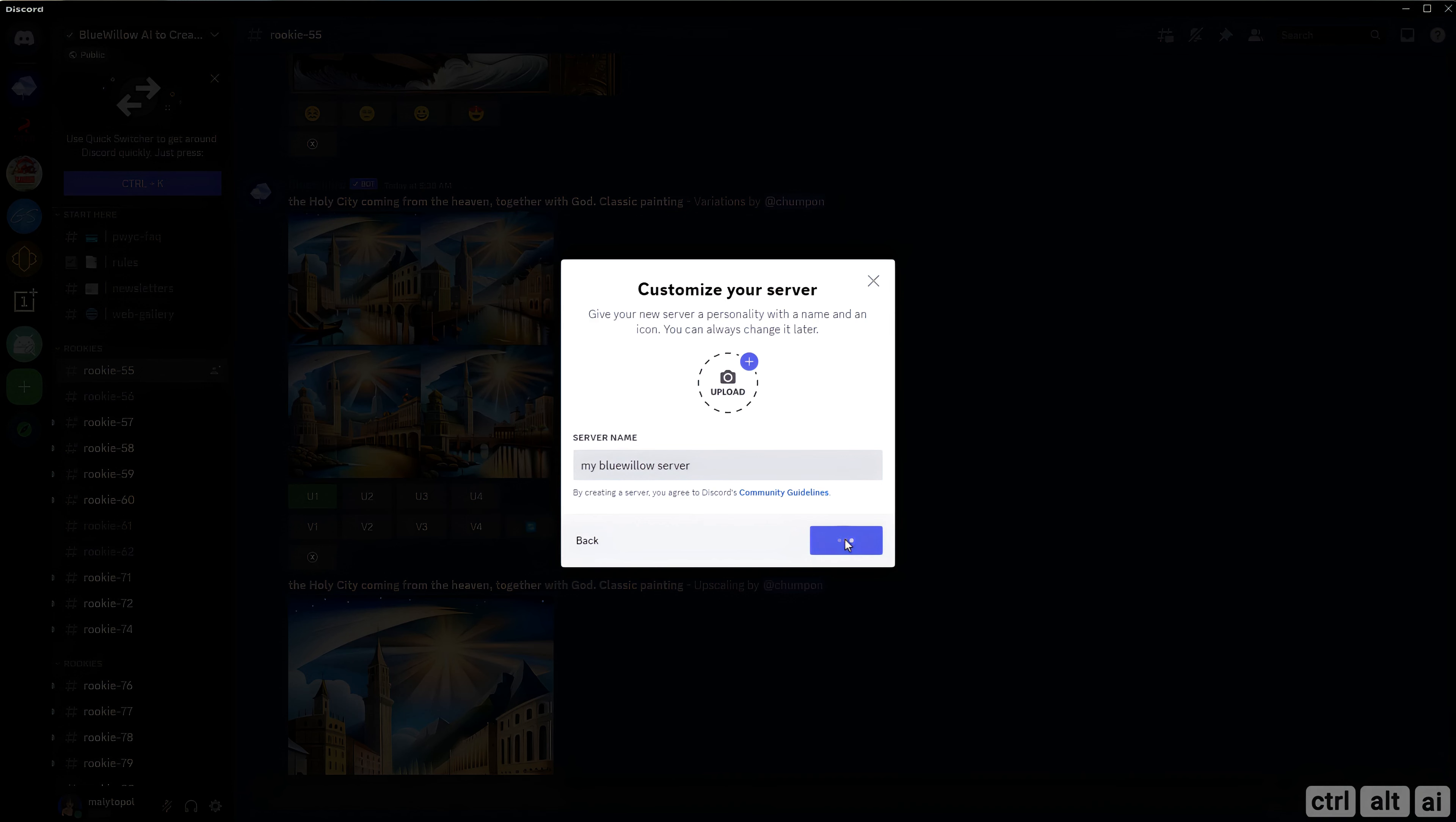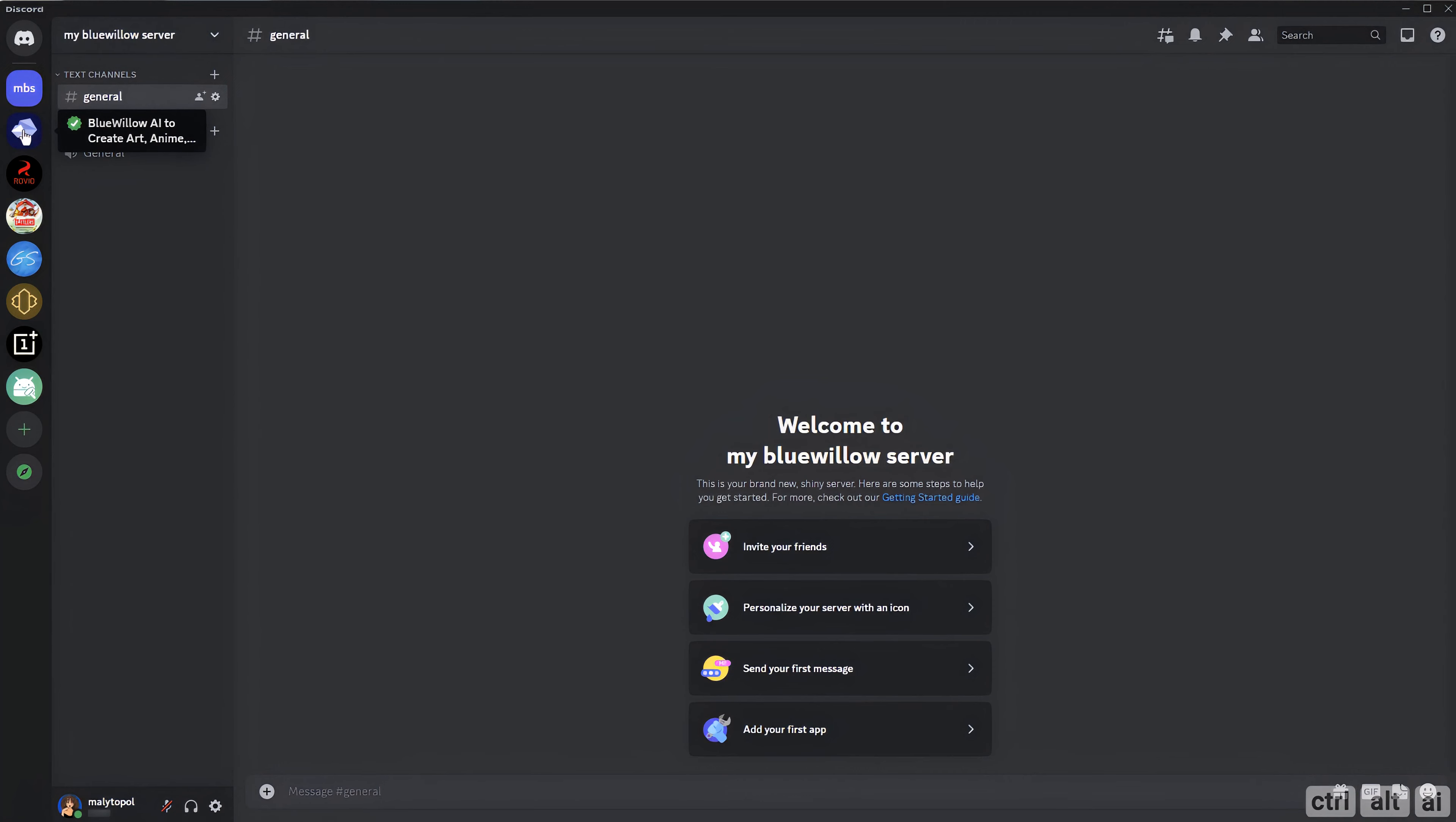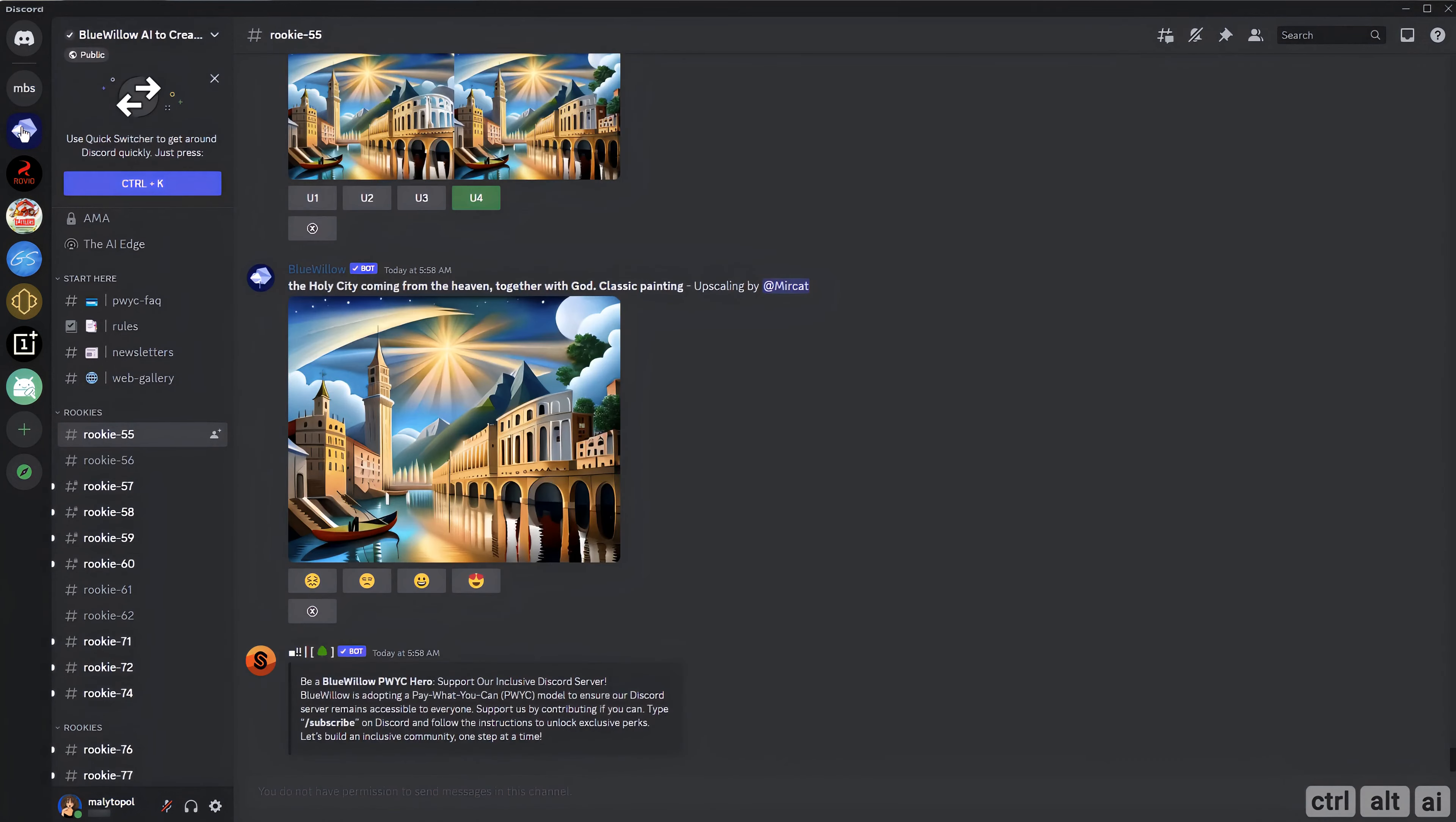Now you have created your Discord server. Let's invite the Blue Willow bot to your newly created server. For that, go back to the Blue Willow server.